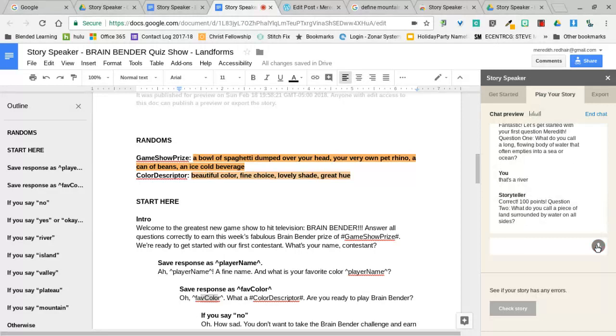Question two: what do you call a piece of land surrounded by water on all sides? I'm going to get this one wrong just so you can see what happens. A boat. I'm sorry, that is incorrect. I must send you away at once.